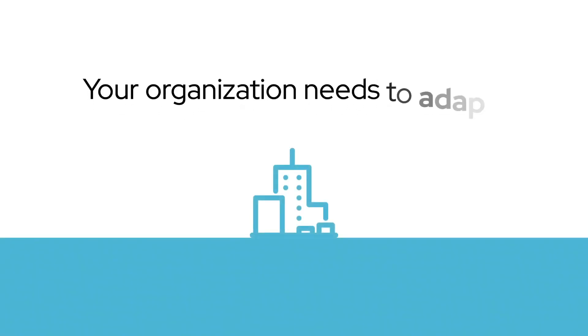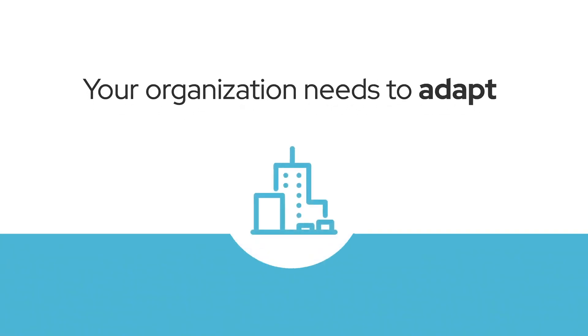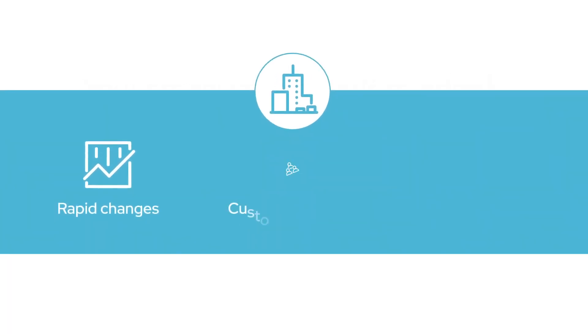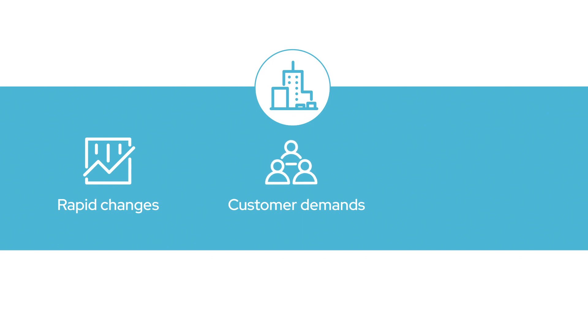Your organization needs to adapt to rapid changes in the market, customer demand, and competitive pressures.